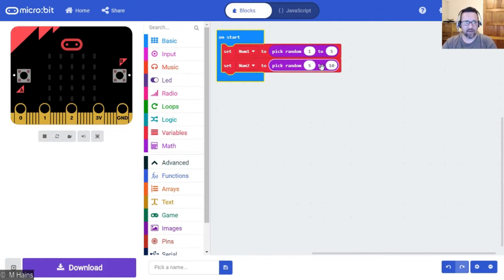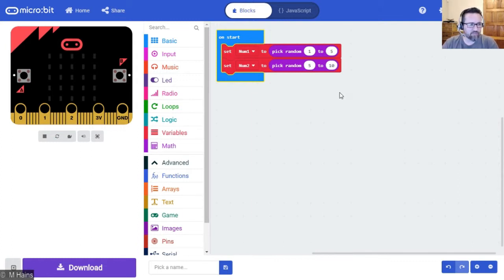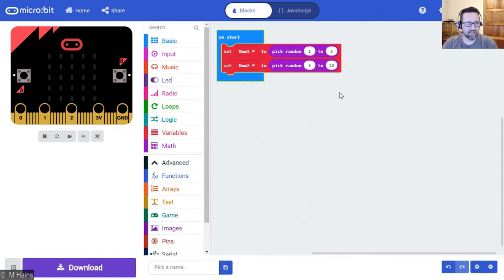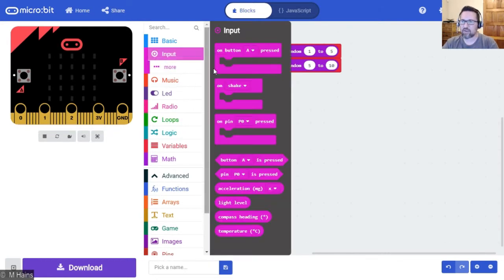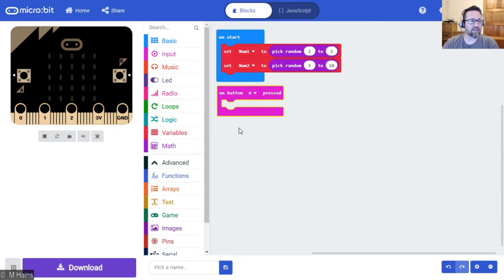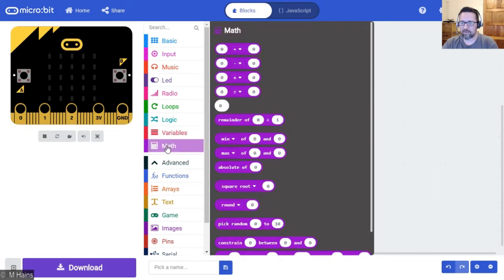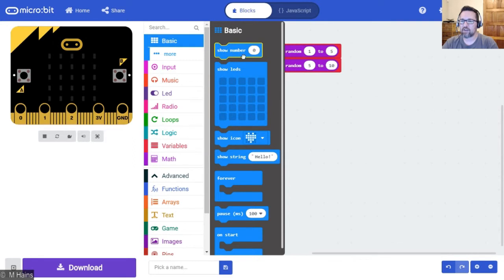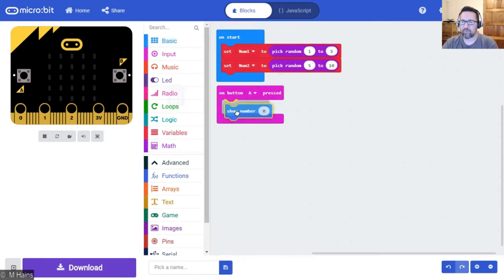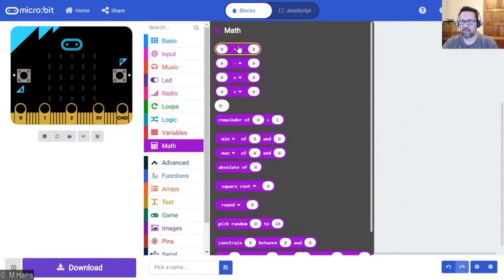Next it says add the two numbers to each other when button A is pressed and display the result. So that's a command - on input, on button A pressed. Great. Add the two numbers to each other and then show the result. Well let's go ahead and do that. So math... let's go - oh you know what, even easier: show number, pop that in there, math, this plus that's okay.